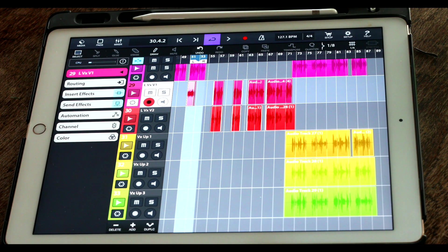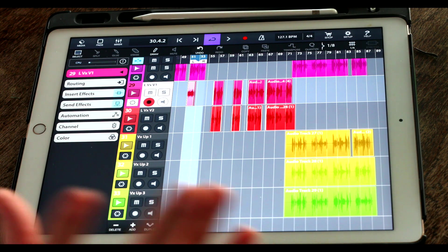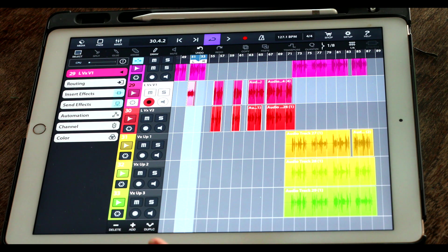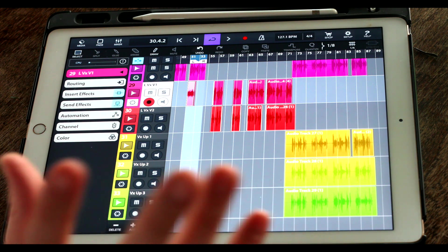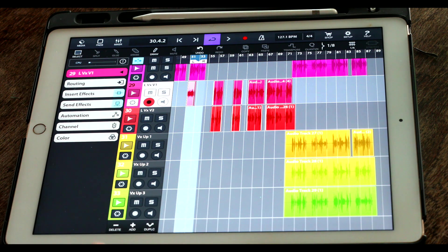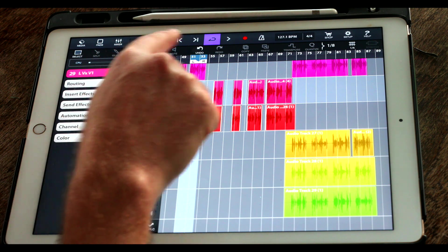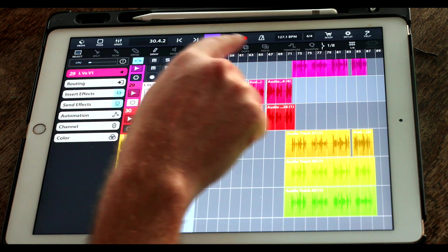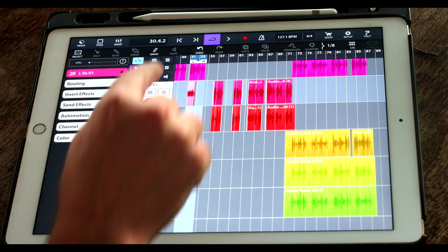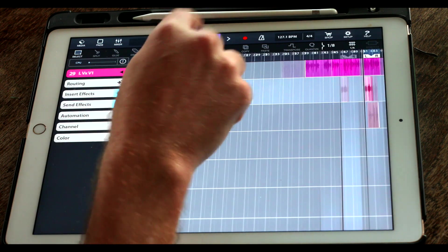Hi there, in this quick tip video we're going to go through some of the secrets and basic functions of the locator. To start with, locator is situated up here. We've got left and right, we've got cycle which will cycle between two marker points, we've got play and record.